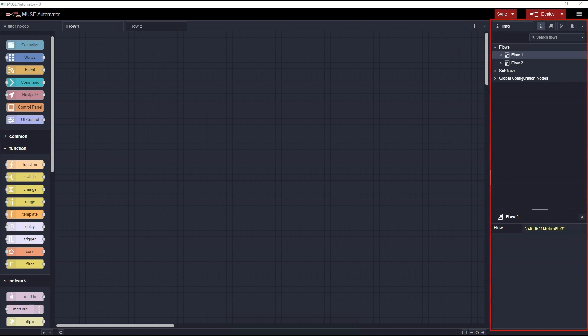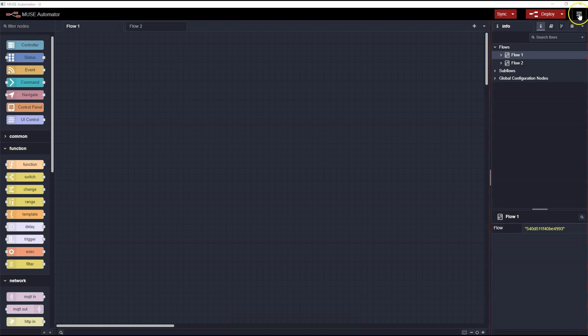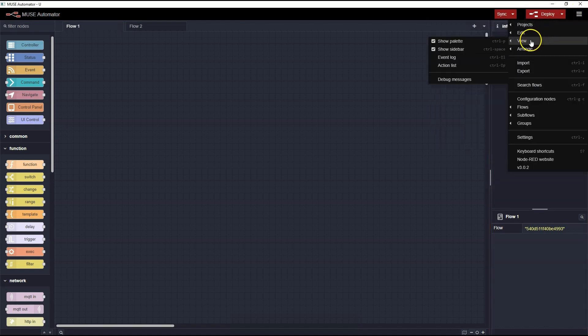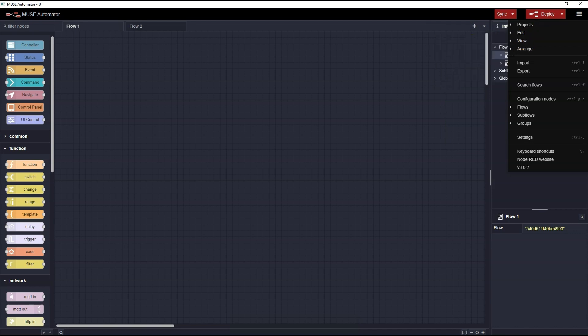On the right side of the screen is the sidebar. We'll take a look at some of the sidebar features as we create our first flow. If the sidebar is not visible, click the hamburger menu in the upper right, then View, then Show Sidebar. You can also use the shortcut Ctrl-Space to toggle the sidebar.